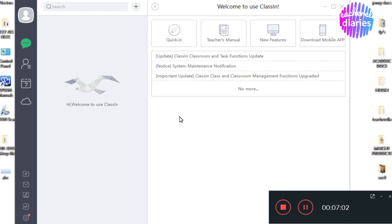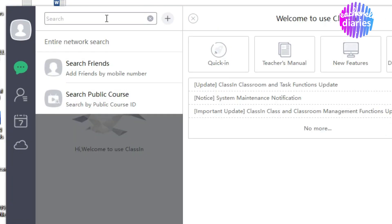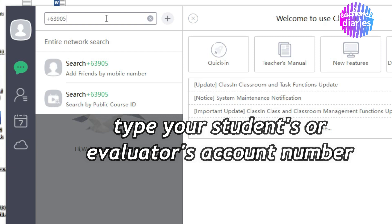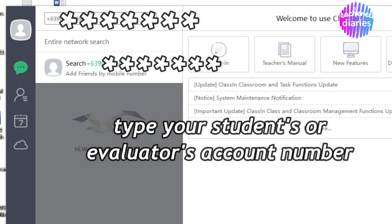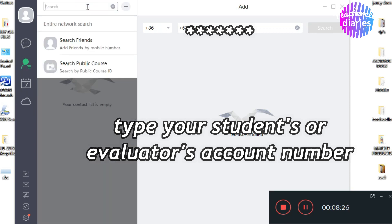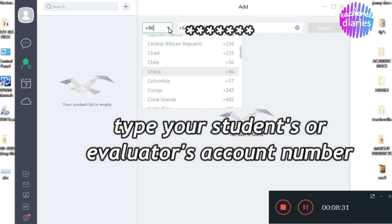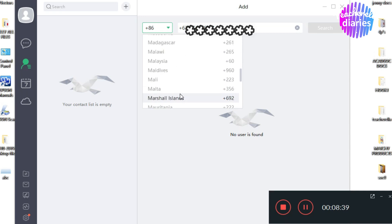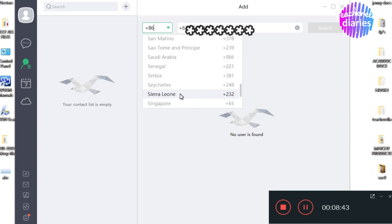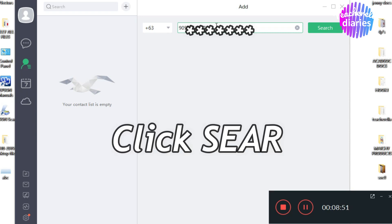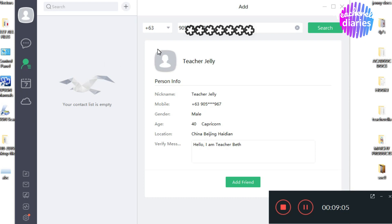Focus on the search bar at the top. Doon ninyo itatype ang number ng account ng student ninyo. Remember, ang ginamit natin sa paggawa ng account ay ang cellphone number natin — so ibig sabihin, yung student or evaluator, cellphone number din ang kanyang ginamit. Type the cellphone number of your student or evaluator, and do not forget to choose the correct country — select Philippines. Click Search. Kunwari ito yung student — Student Jelly. Nahanap na natin si student.